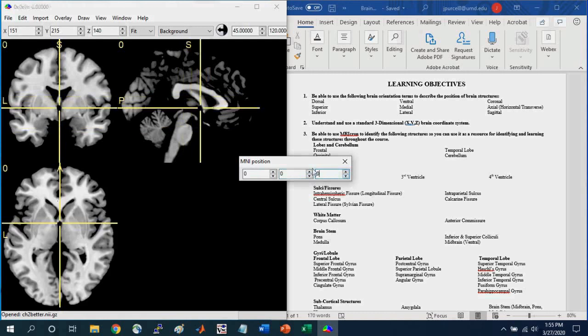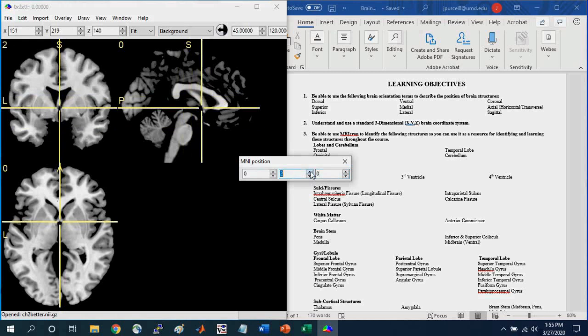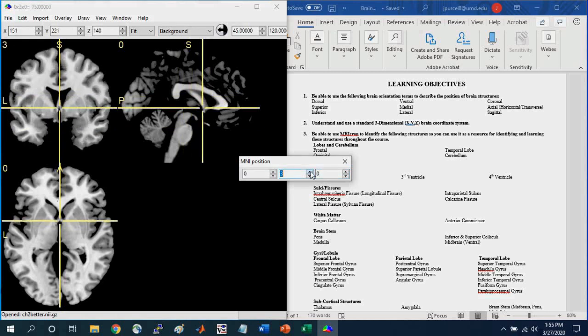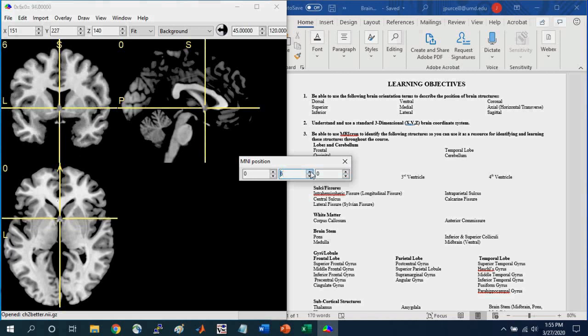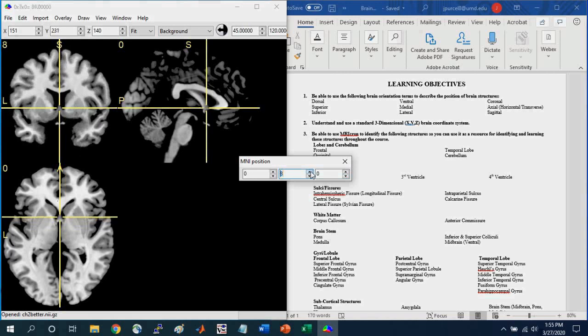So one important aspect of this coordinate system is that it is in millimeter increments. So every increment anteriorly here that I'm going in the Y dimension is in millimeter increments, okay?